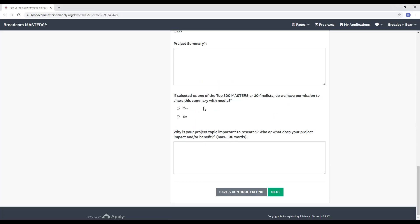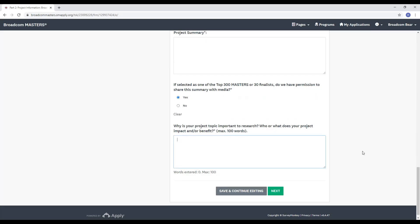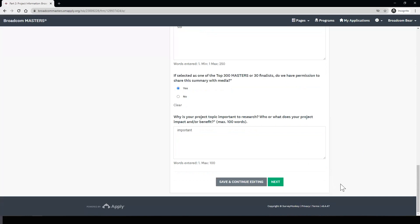Next, we ask if you're selected as one of the top 300 masters or one of the 30 finalists, if we have permission to share this summary with the media. Our PR team uses this to pitch your information. Lastly, we ask why your project is important to research. This is helpful for the evaluators to determine why you did your project and who it will benefit in the future. When you're done with this section, you can either hit save and continue editing to save your progress, or you can click next to go to the second page of this section.